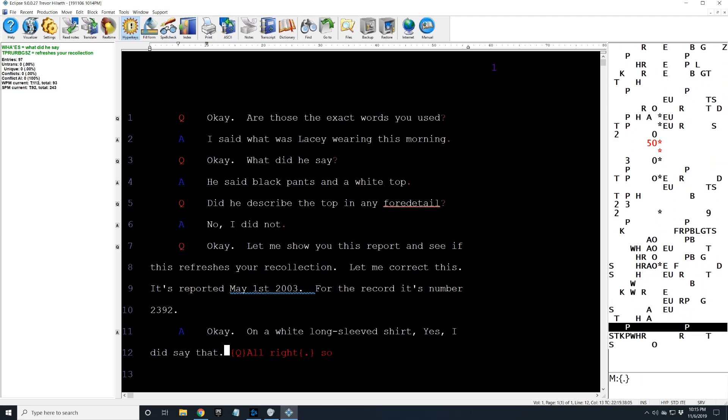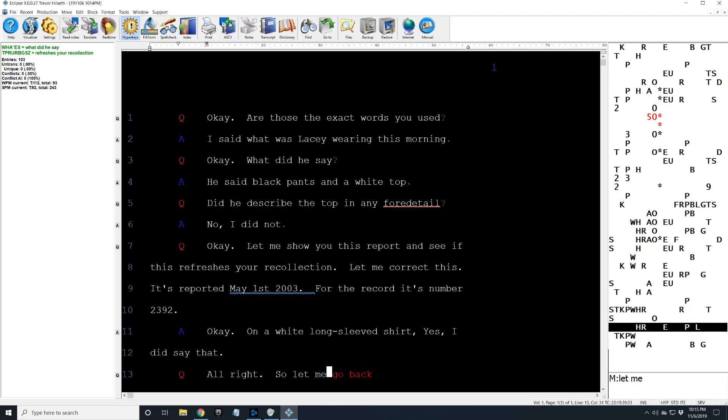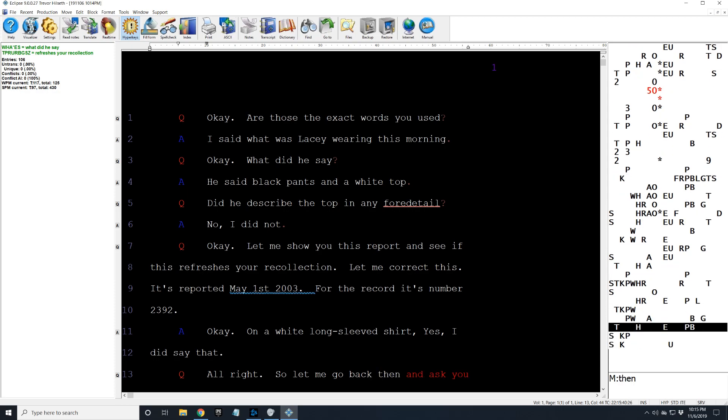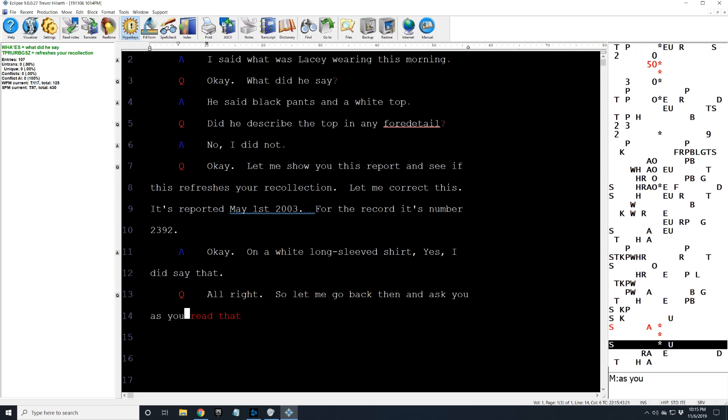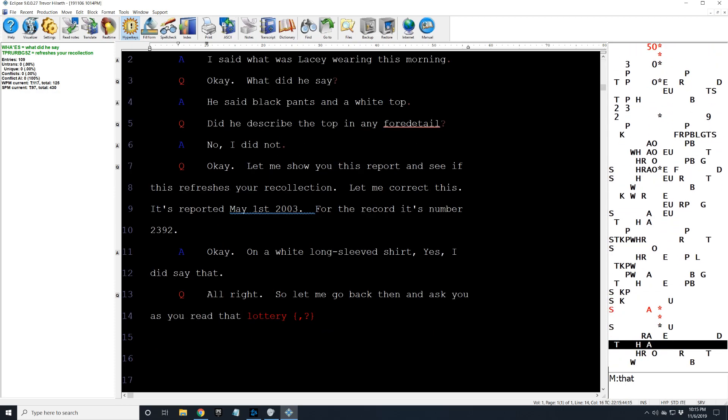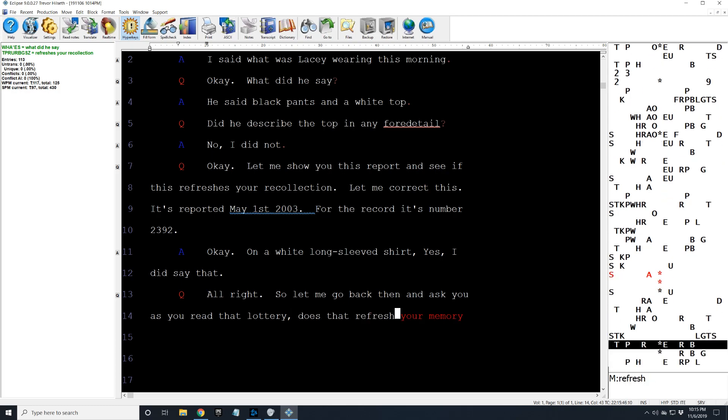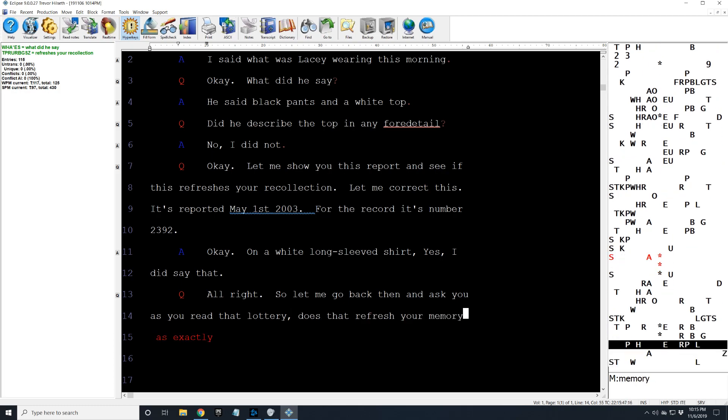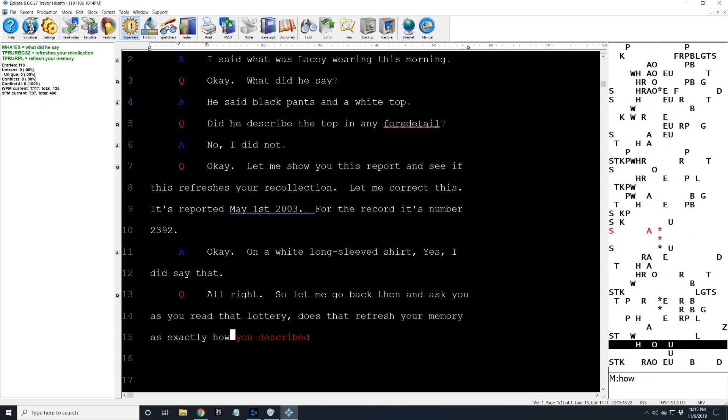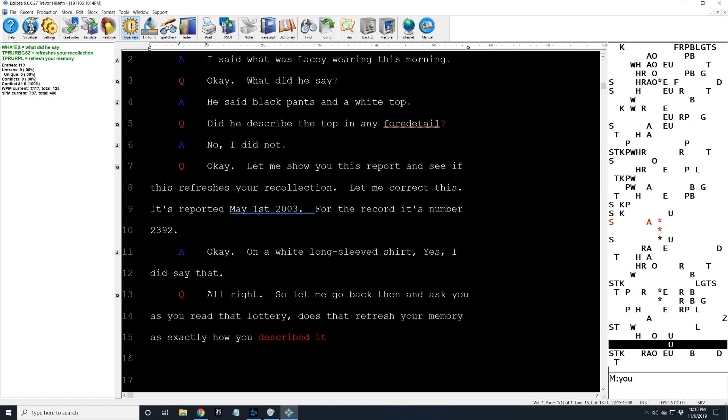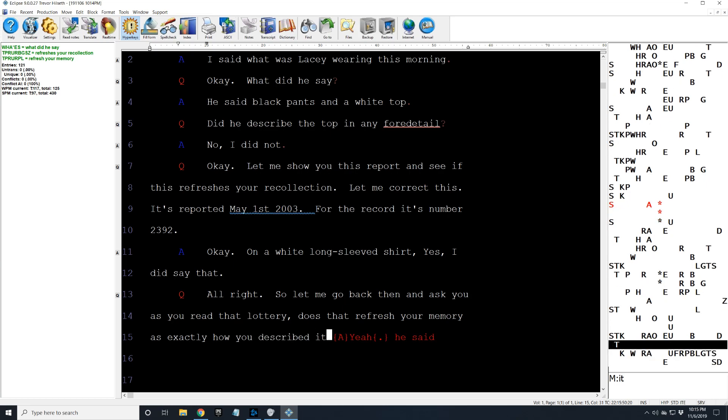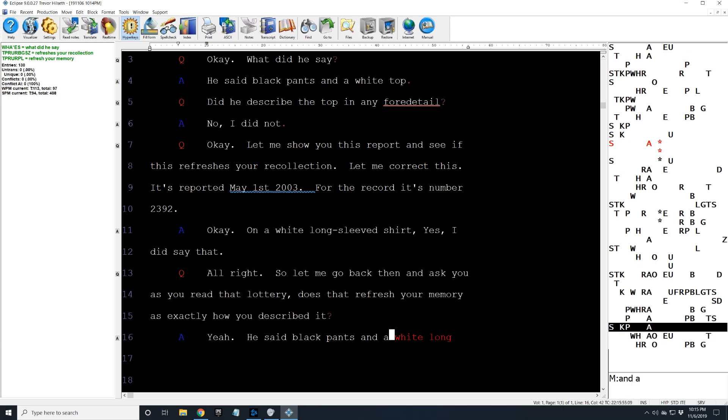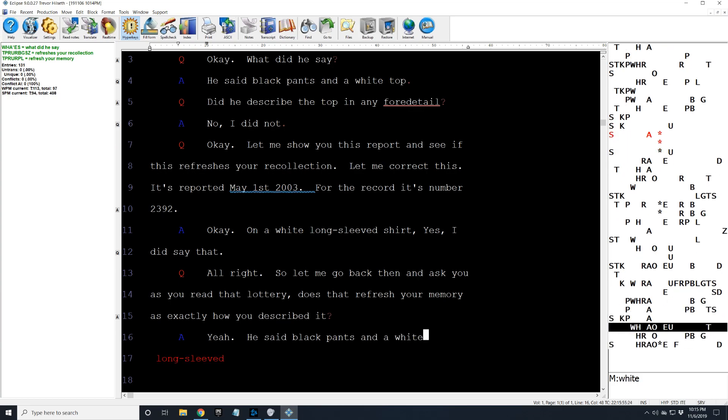All right. So let me go back then and ask you, as you read that report, does that refresh your memory as exactly how you described it? Yeah. He said black pants and a white long-sleeved shirt.